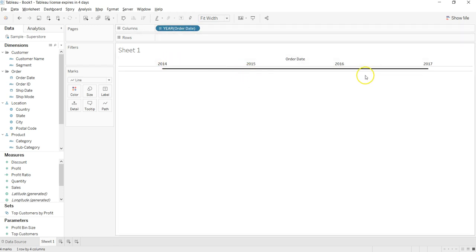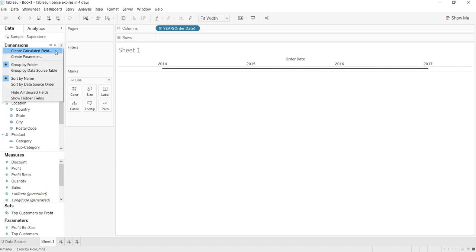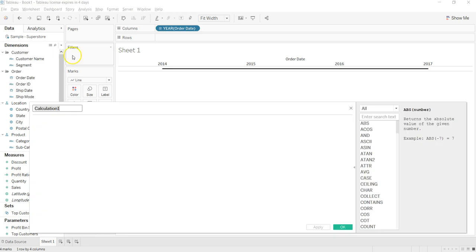2014, 15, 16, and 17. Then I'll create a calculated field to create the sales for two years.